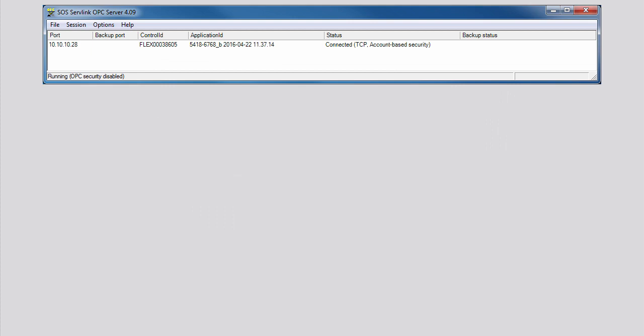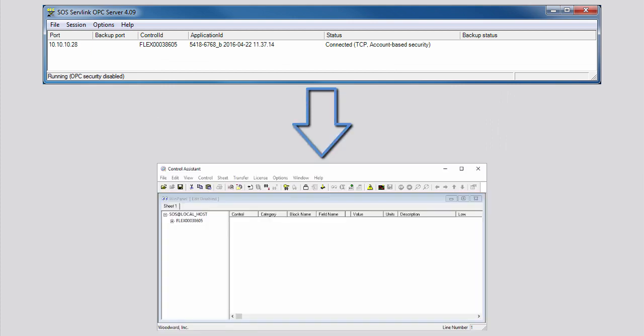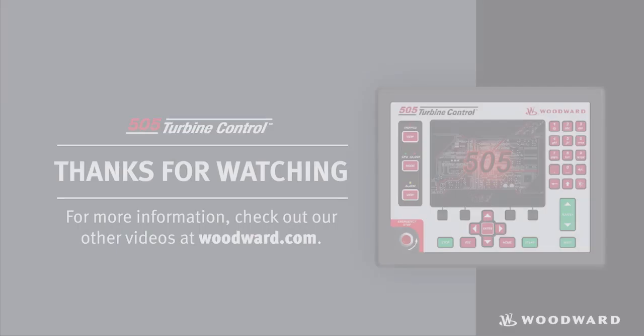You now know how to use both the SOS Servlink OPC server and Control Assistant in conjunction with your controller. Please be sure to view the other tutorials for more information.